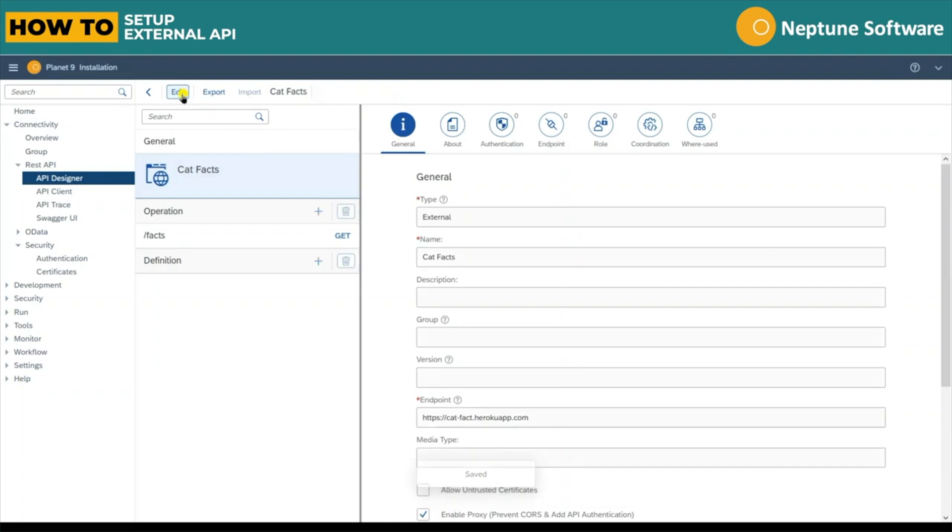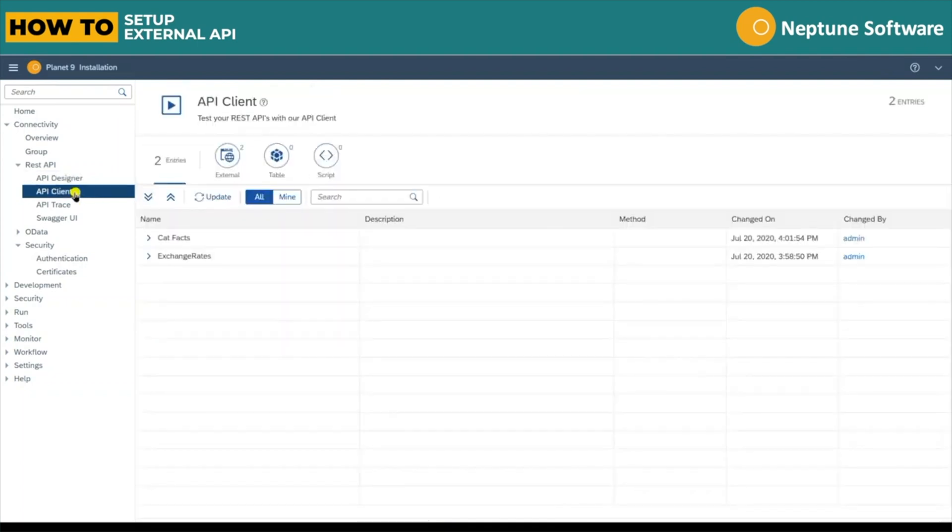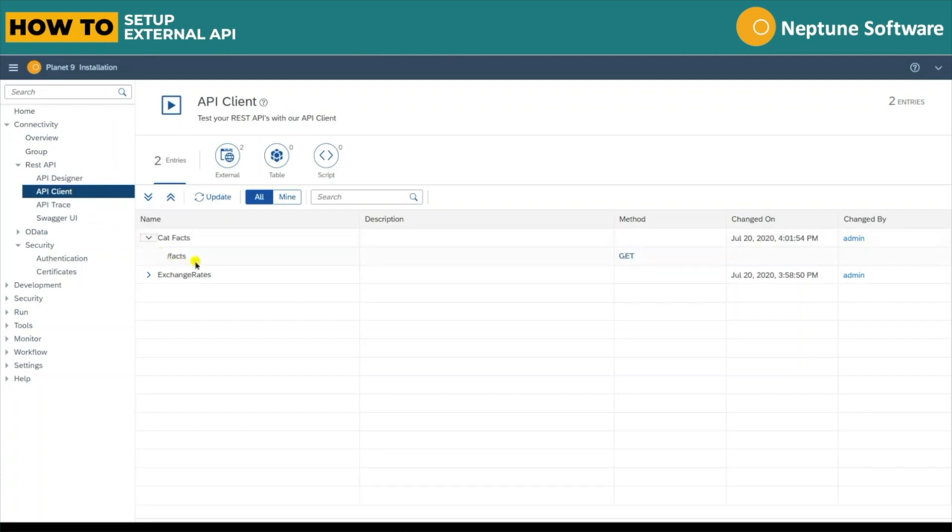Finally, as this is an external resource, we'll need to enable proxy on this API. Now we can save and set the API to display mode.